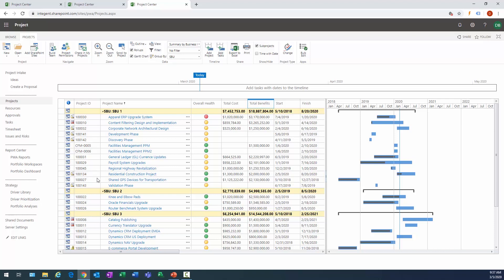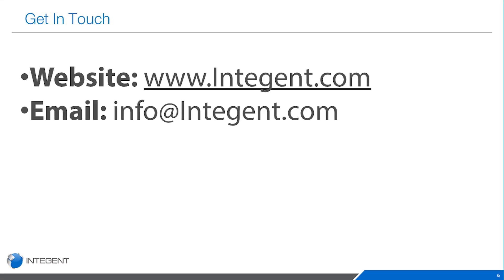And that is the steps that you can take to create your own project center view, to group projects by a specific attribute as well as create a graphical indicator to communicate graphically and very quickly the status of a project. Hope you enjoyed this. If you have any other questions don't hesitate to reach out. Hoping to help, thanks very much and have a great day.